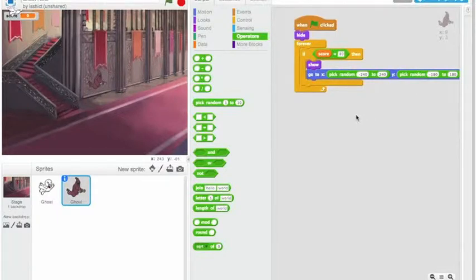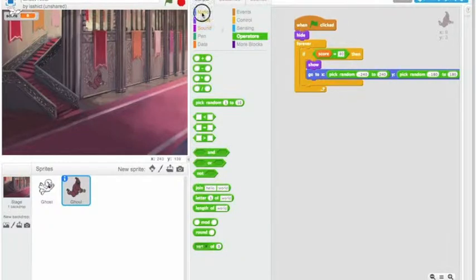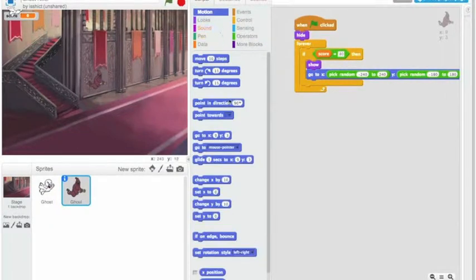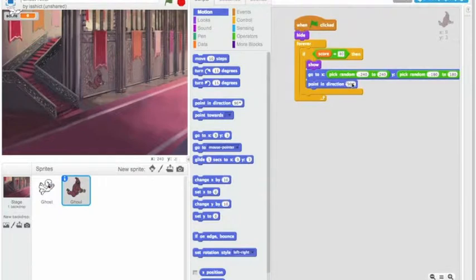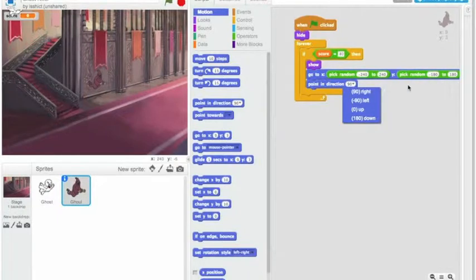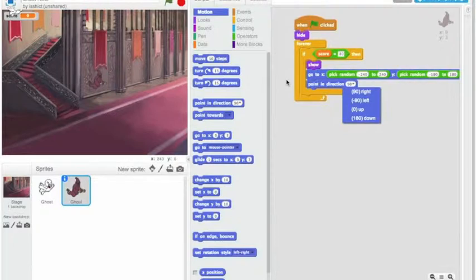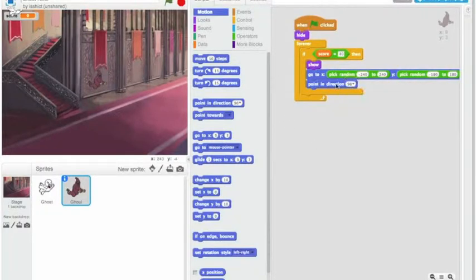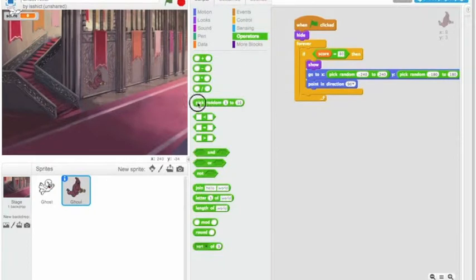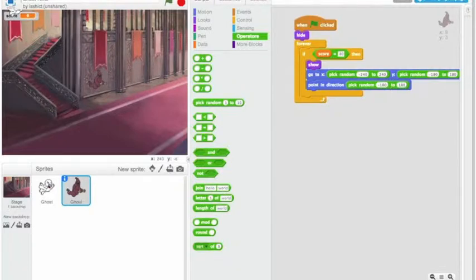And then what I want to do at that point is I want to pick a random direction. So I'm going to point in direction. Directions actually go, we didn't really talk about this before. But if you look, right is 90. So zero is up, goes 45, 90, all the way down to 180. Or we can go minus 45, minus 90, all the way down to minus 180.